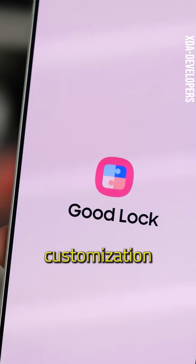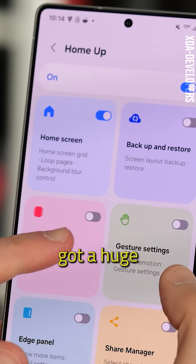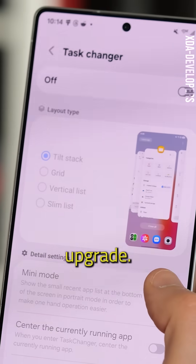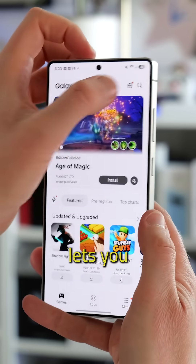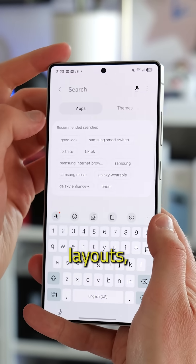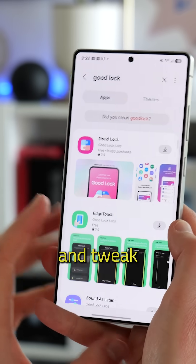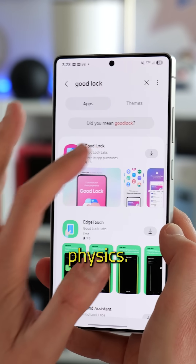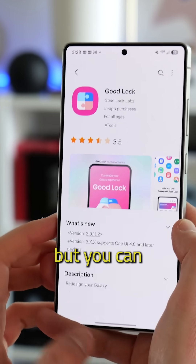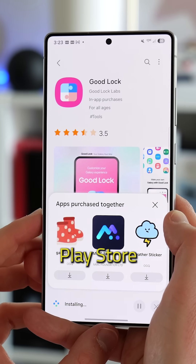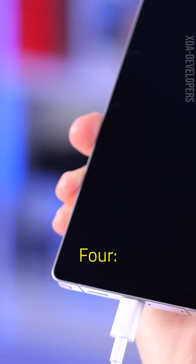Supercharge customisation with Goodlock. Goodlock got a huge upgrade — the Home Up module now lets you ditch grid layouts, add custom gestures, and tweak animation physics. It's not pre-installed, but you can grab it from the Play Store and start building your perfect home screen.